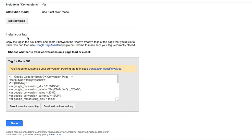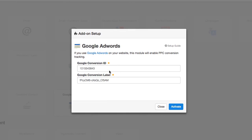Now, when our tag is ready, we can copy the conversion ID and conversion label and paste it into our Checkfront AdWords add-on. Once we activate the add-on, new customer bookings will be sent to our AdWords account with the value of the transaction.